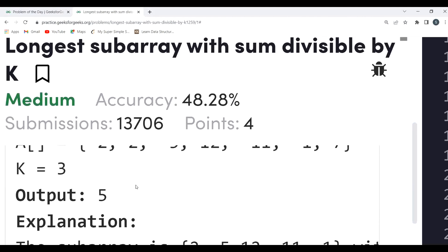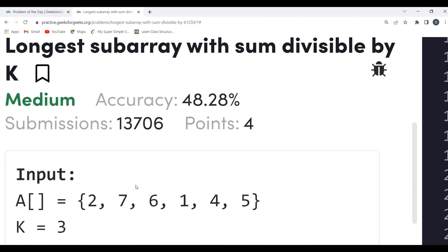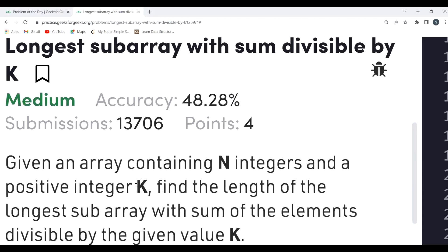I believe most of you must have got the idea of what we can do here — prefix sum and a hash map. That's the approach generally used for questions like this, and the same idea applies here.